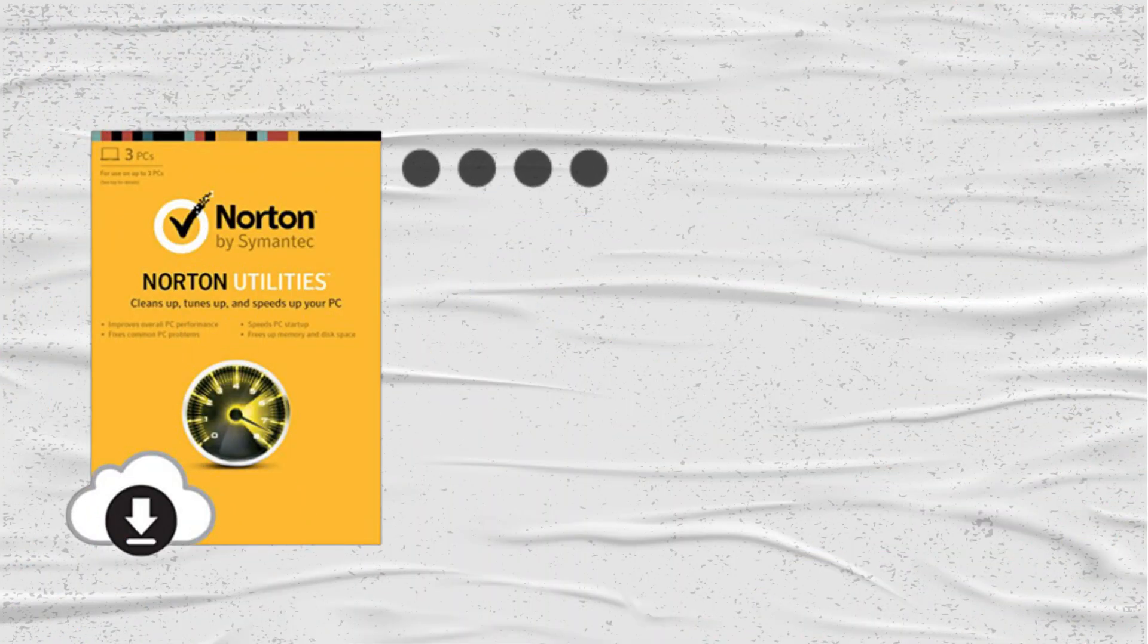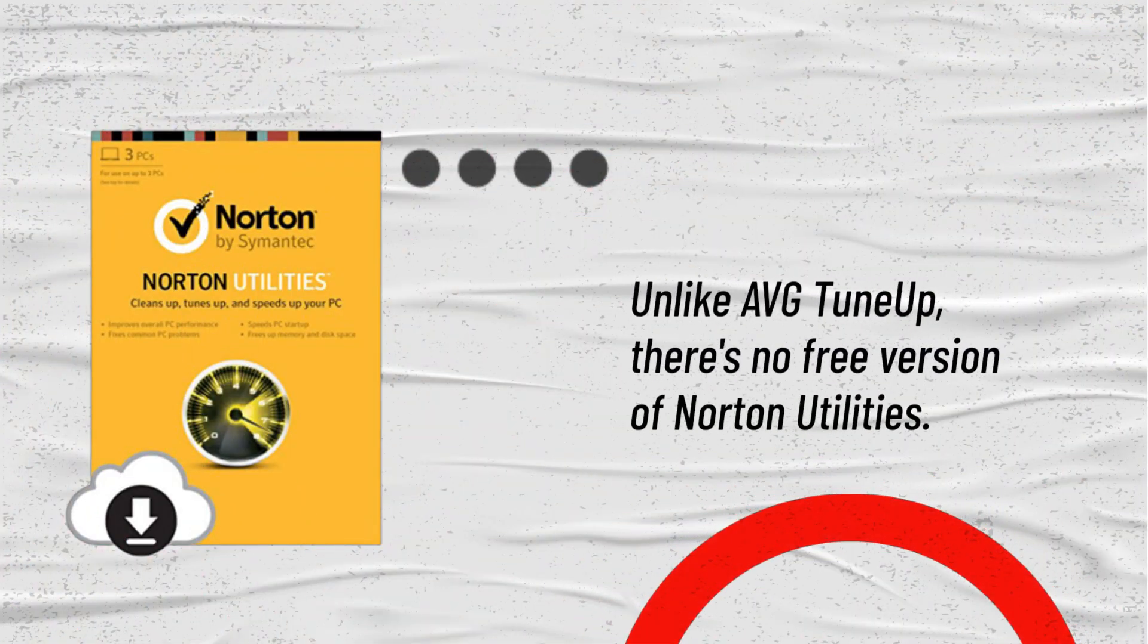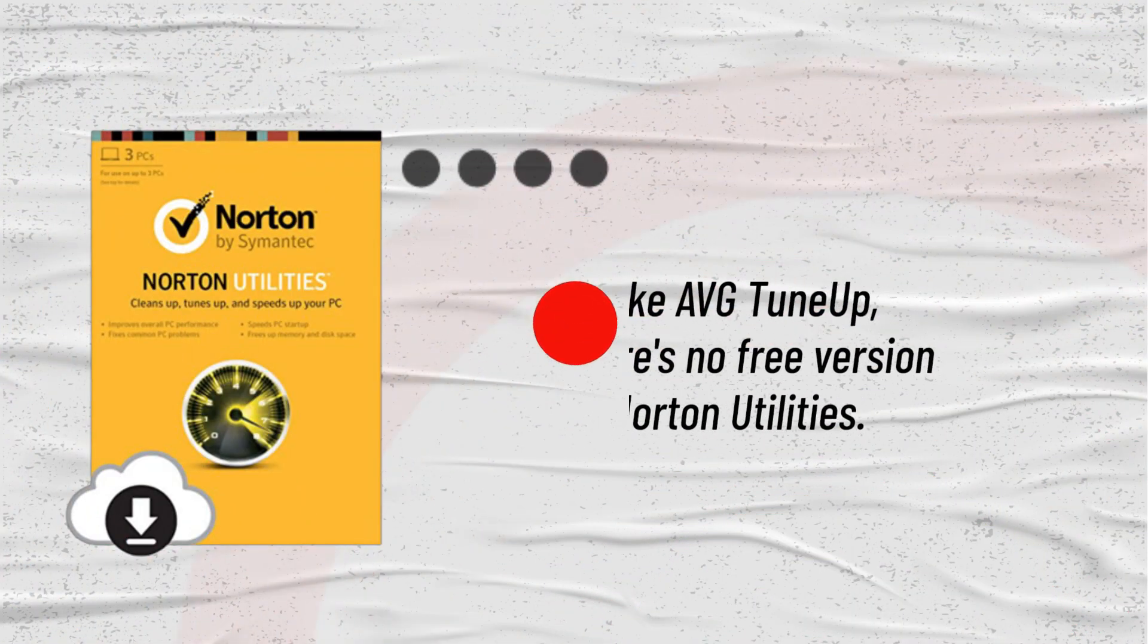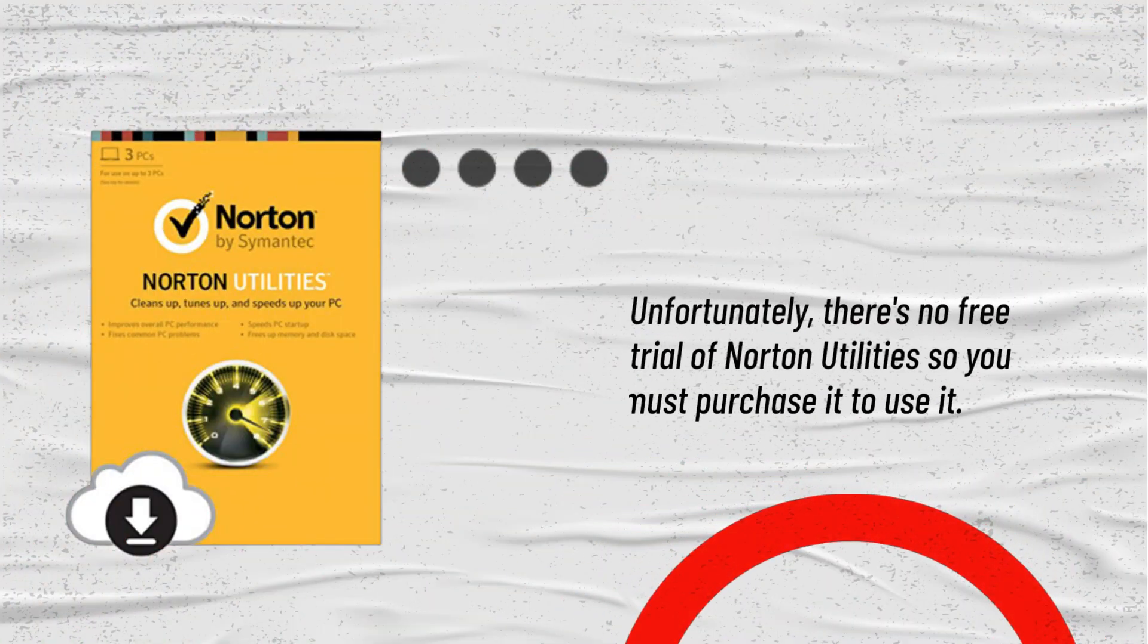Unlike average tune-up software, there's no free version of Norton Utilities. Unfortunately, there's no free trial of Norton Utilities so you must purchase it to use it.